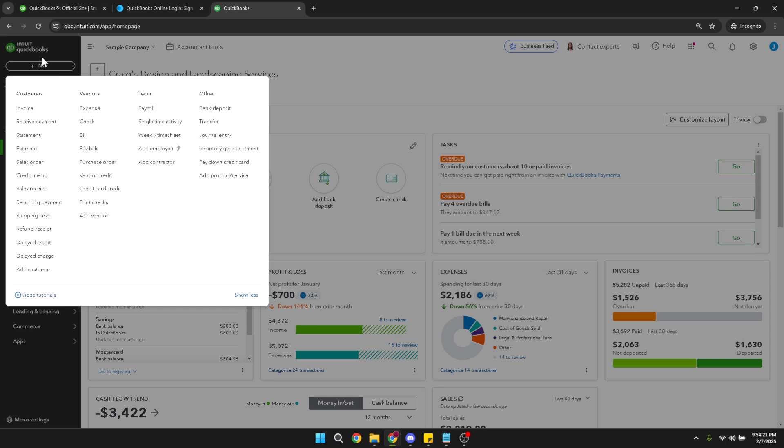When you click on New, a drop down menu should appear. From the options presented, go ahead and click on Refund Receipts. This action will open a new window, where you can input details about the refund you're issuing.